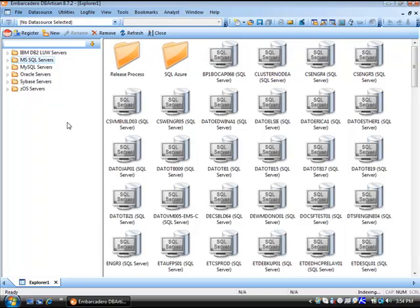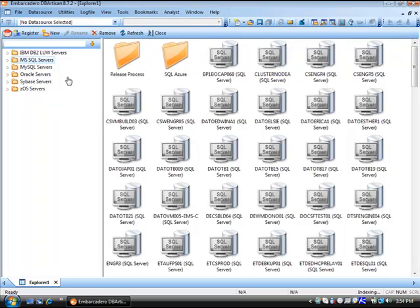DB Artisan is our cross-platform database administration tool. On the left side here you can see our Explorer and the platforms that we do support: IBM DB2 LUW, Microsoft SQL Server, MySQL, Oracle, Sybase, as well as IBM DB2 ZOS servers.